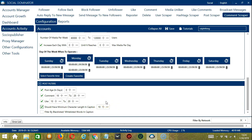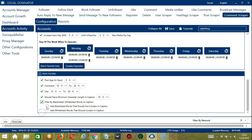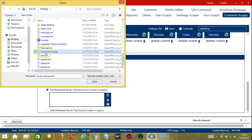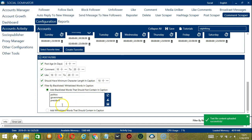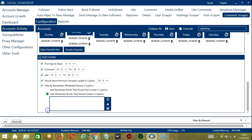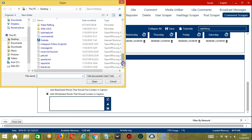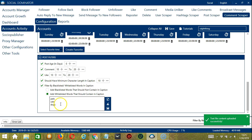Likes will allow us to specify the number of likes of the posts to be targeted. Should Have Minimum Character Length in Caption allows us to specify the minimum characters in the post's caption. Finally, we can filter by blacklisted or whitelisted words in caption. For blacklisted words — let's say you're not into politics, so you don't want to scrape comments with 'politics,' so type it here. You may clear using the Clear All button or import from a CSV or text file. For whitelisted words, let's say you're into pets, so type 'Pets' here. Posts with these whitelisted words in the caption will be targeted, and the comments of those posts will be scraped. Click Save when done.